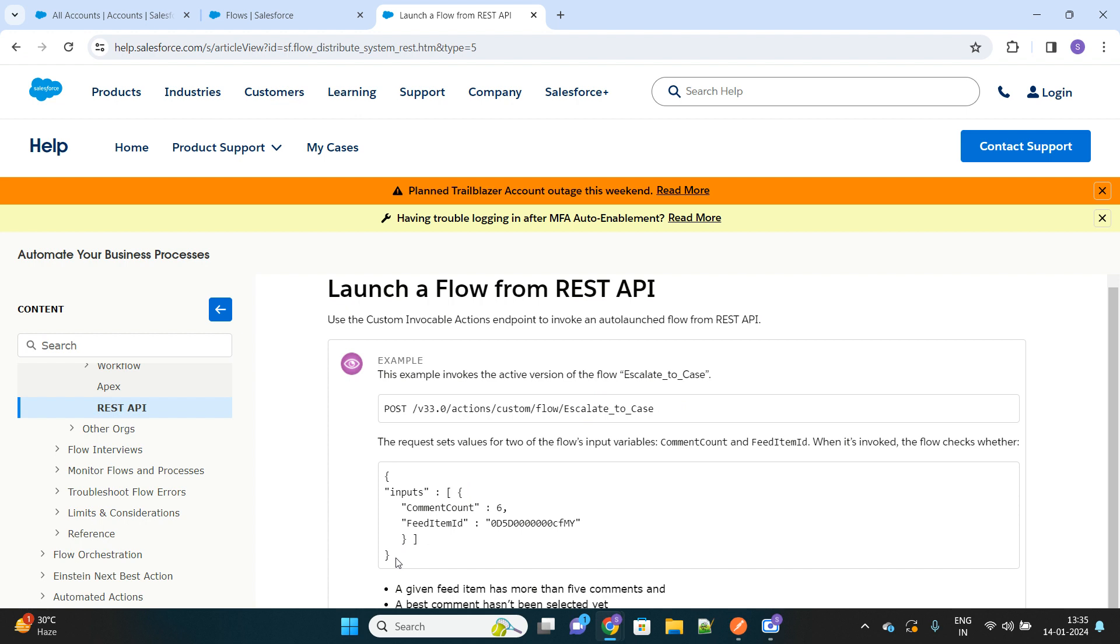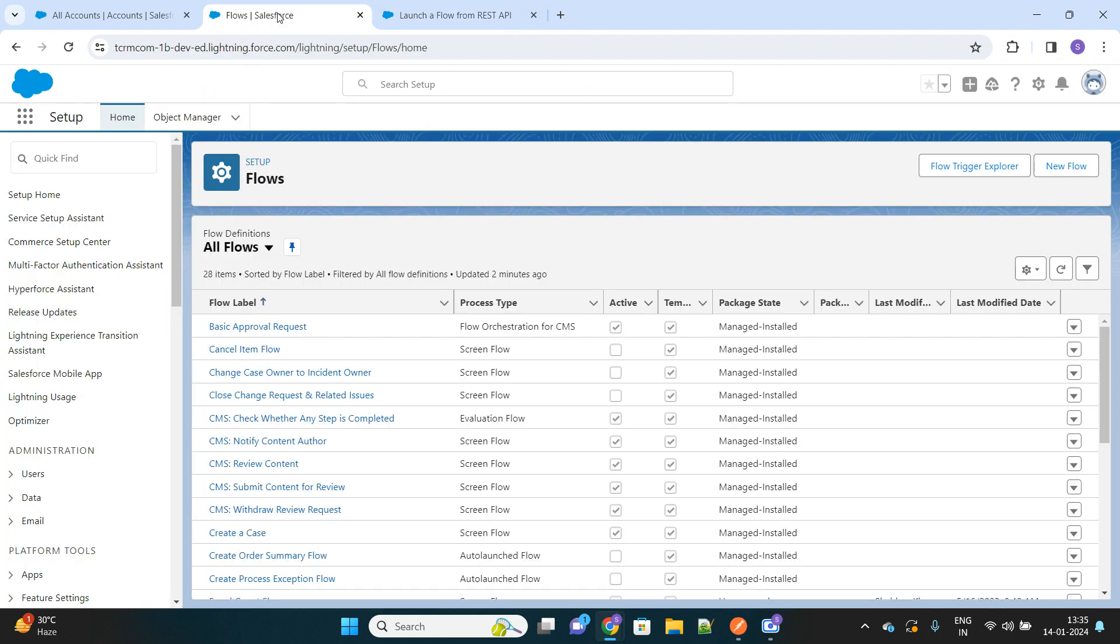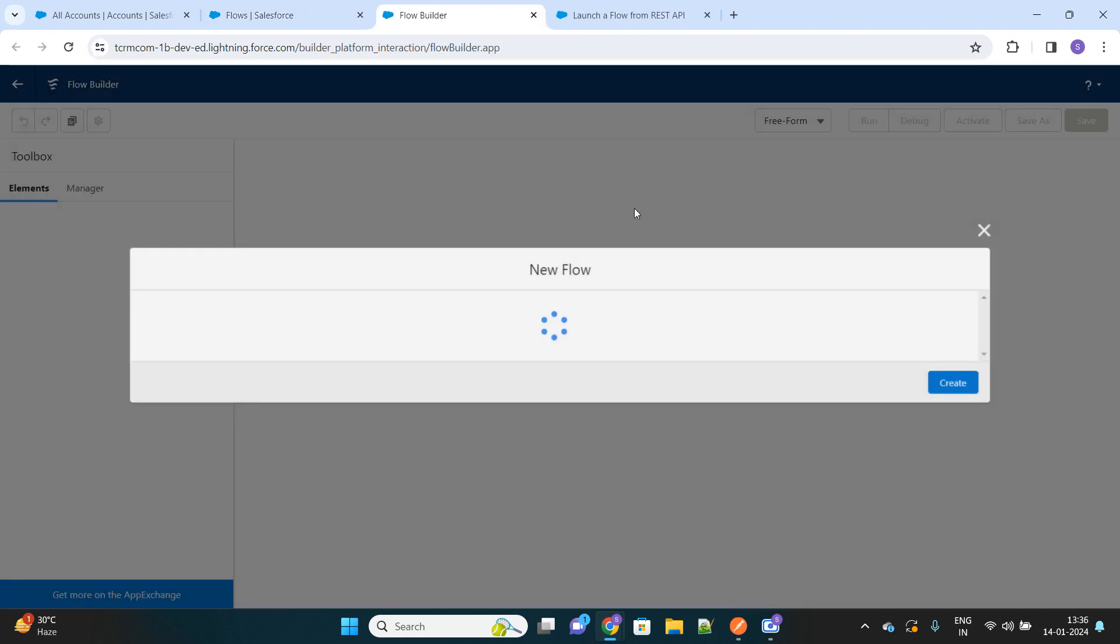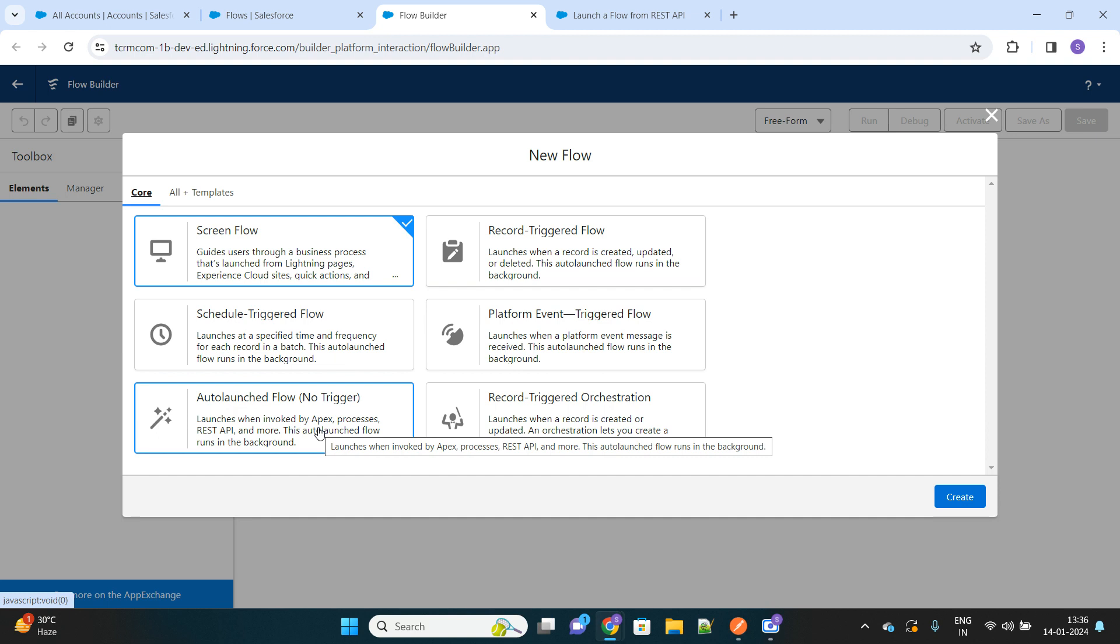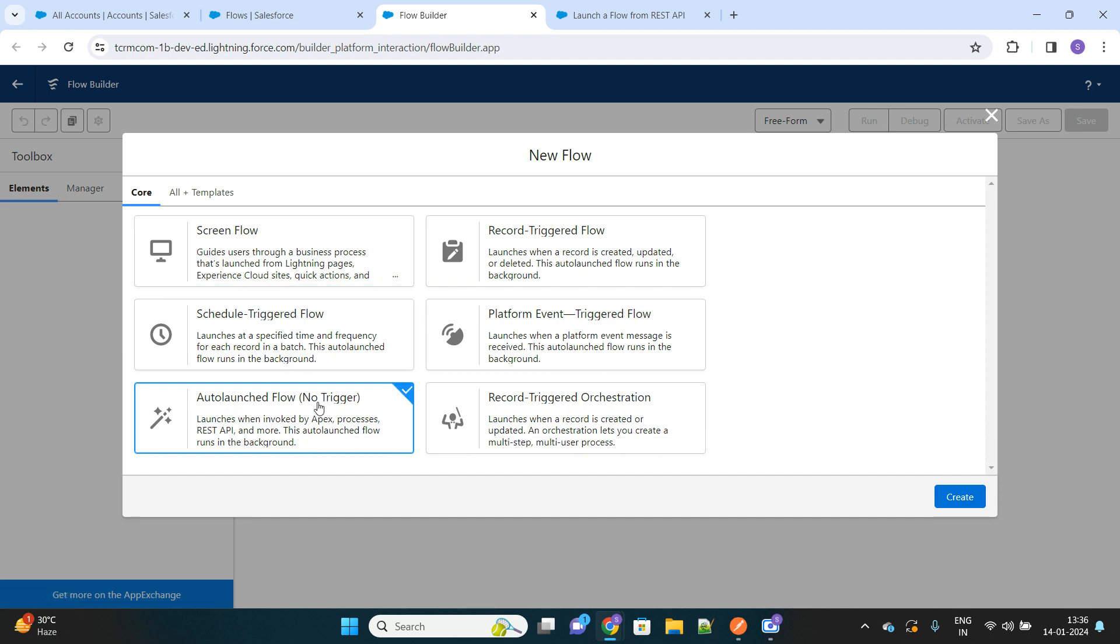Before configuring Postman to call the flow, we have to first create a Salesforce flow. Let's go to my Salesforce org and quickly create a simple flow which we will invoke from Postman. First of all, you have to create an auto-launched type of flow, this no trigger one.